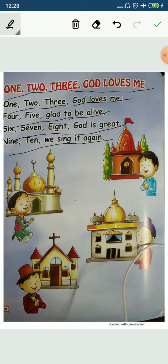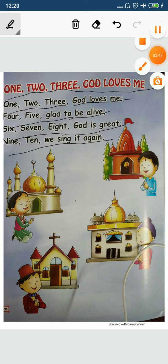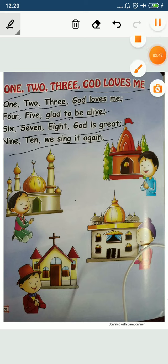Okay? So, all of you learned it very properly. Okay? We will meet again. Till then, bye-bye, see you.